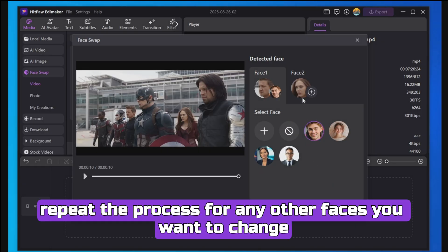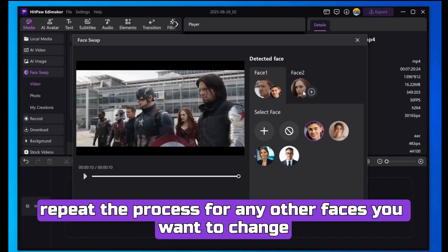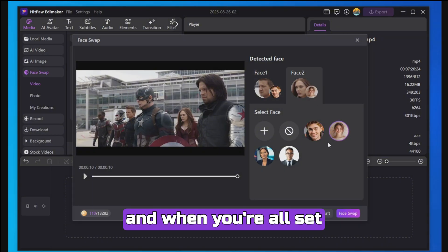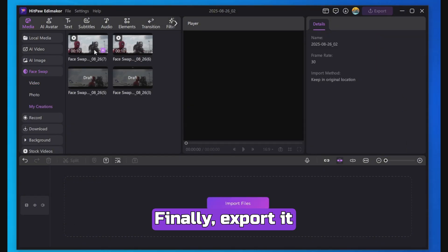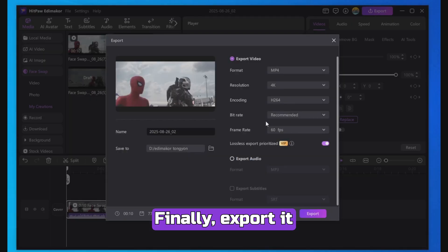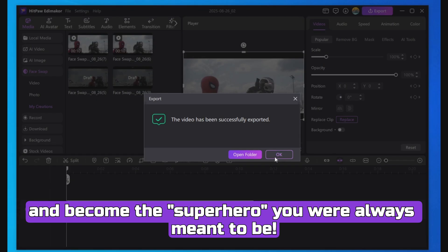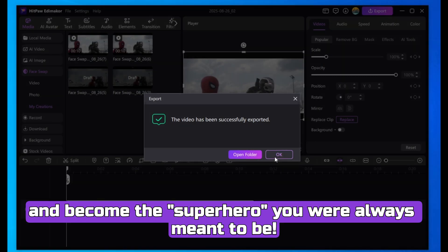Make sure it's a clear, front-facing shot with no glasses or obstructions for the best results. After you upload the image, it's automatically saved — just select it. Repeat the process for any other faces you want to change, and when you're all set, click Face Swap. Finally, export it and become the superhero you were always meant to be.